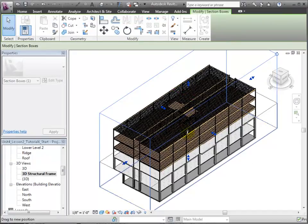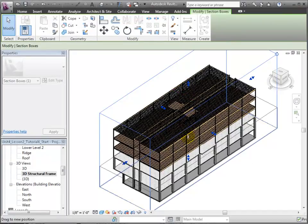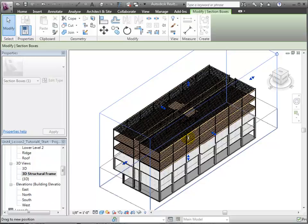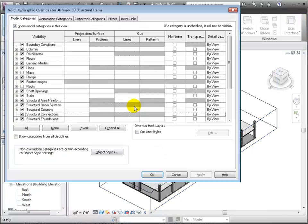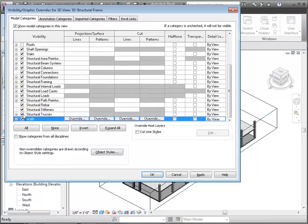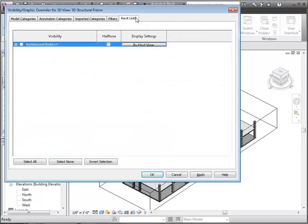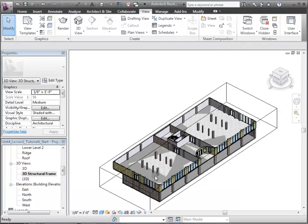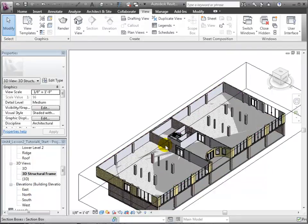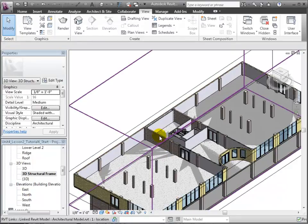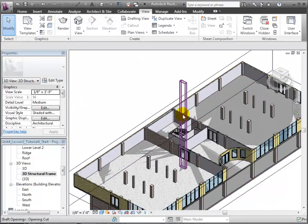Then we'll adjust the visibility graphics overrides to turn off the visibility of the structural walls and turn on the non-structural walls in our host model. Then we'll switch to the Revit Links tab and turn on the visibility of our linked model so we can review the locations where these structural walls were placed in the architectural model.